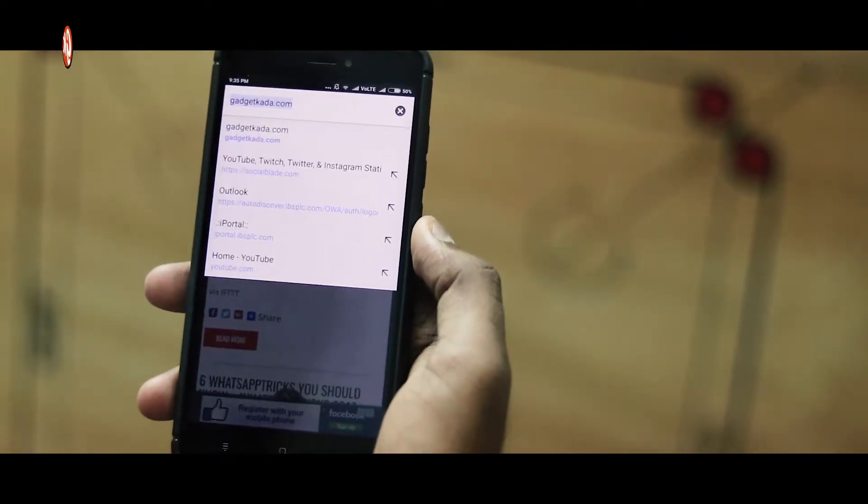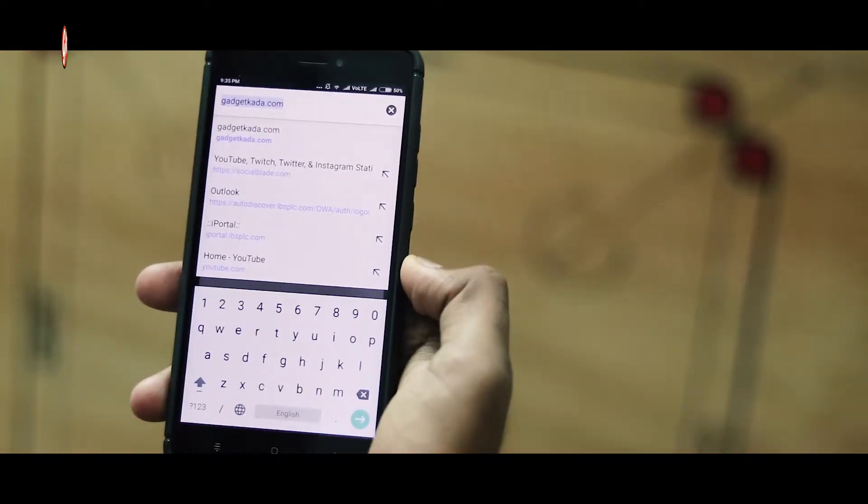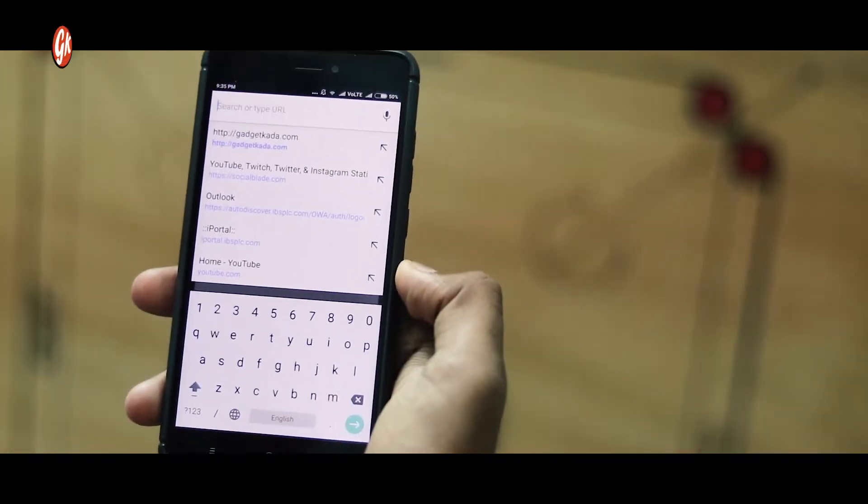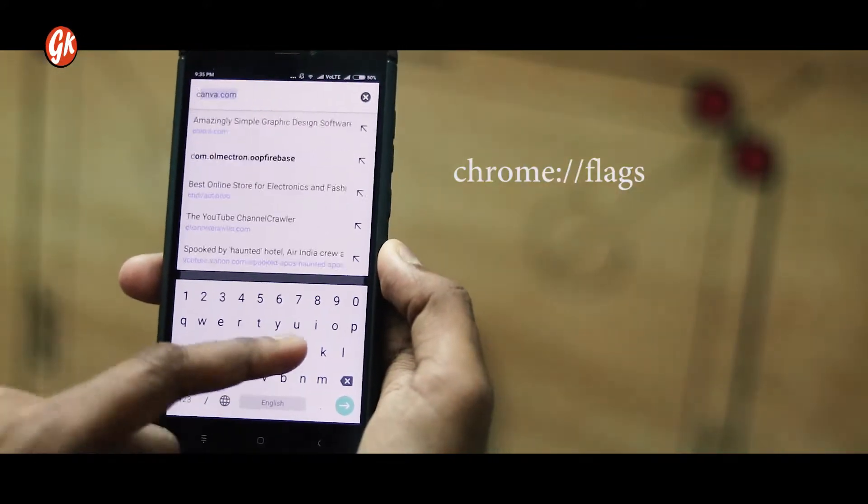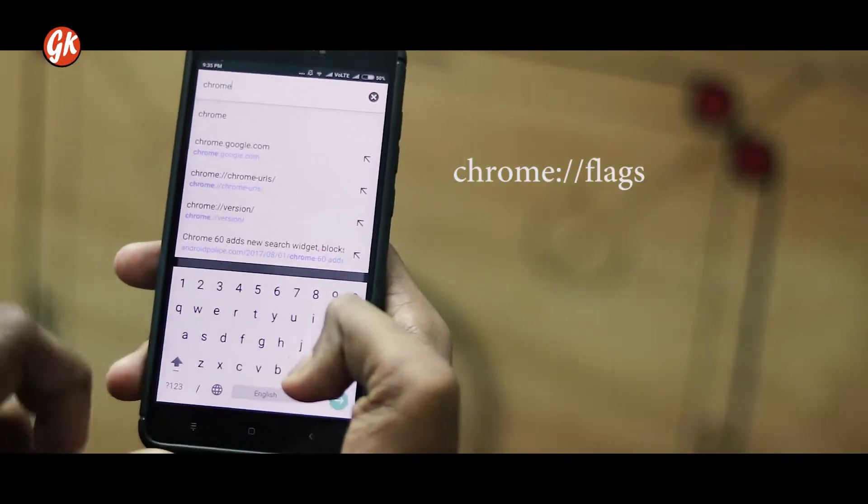First, go to your current address bar and then type chrome followed by a colon and two slashes, and then flags — that is, chrome://flags.